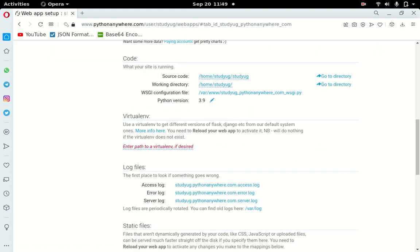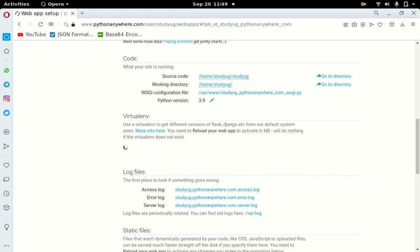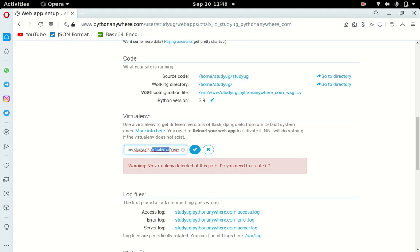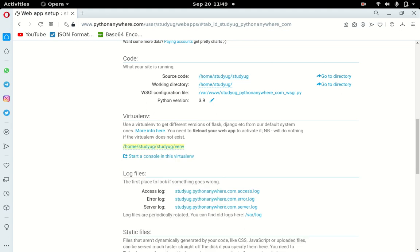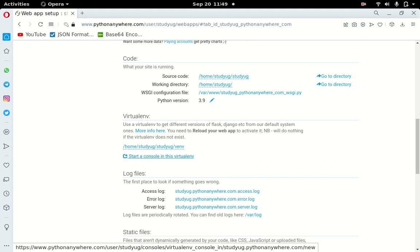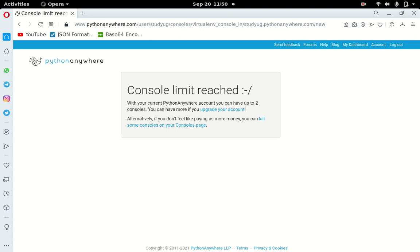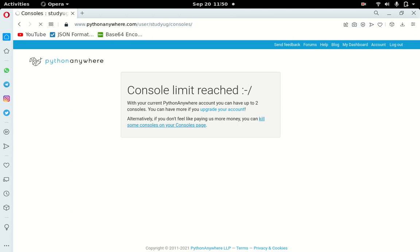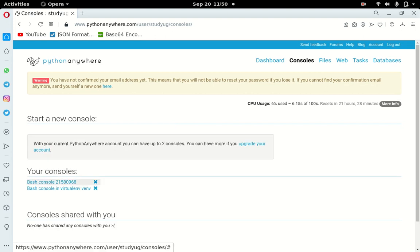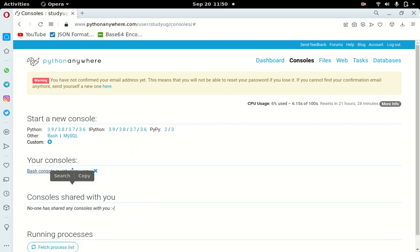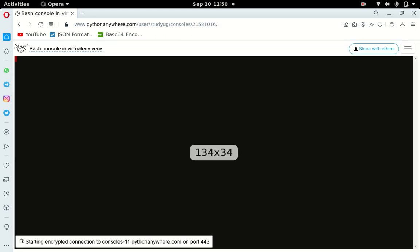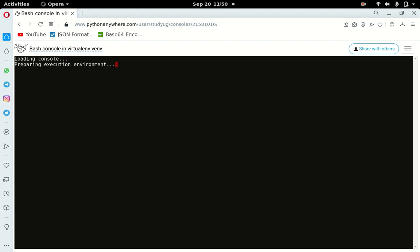Now I go into the virtual environment setup. After making the venv, remove the extra middle part and point it to the 'studyug' venv path. The console limit has been exceeded — PythonAnywhere free accounts allow two consoles. I'll kill some running consoles and open a new one. This is where we will install our requirements.txt.